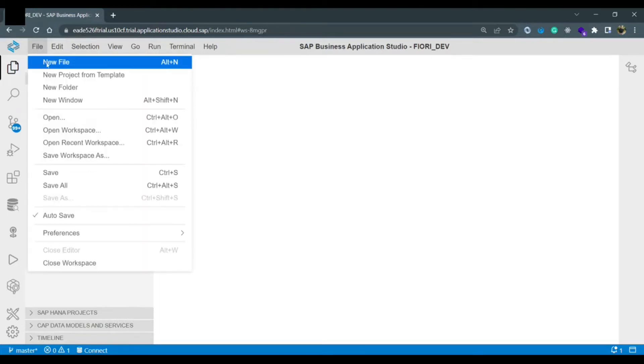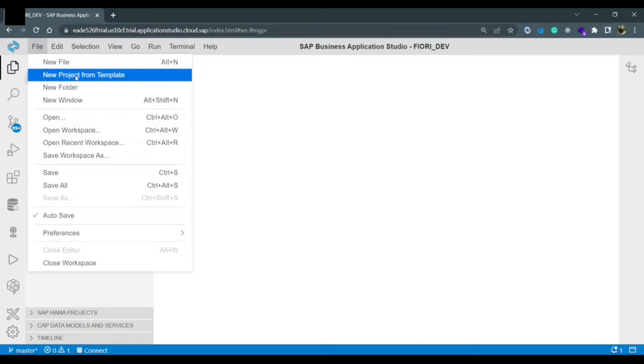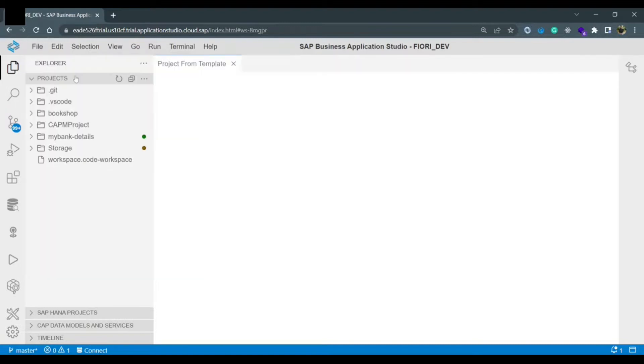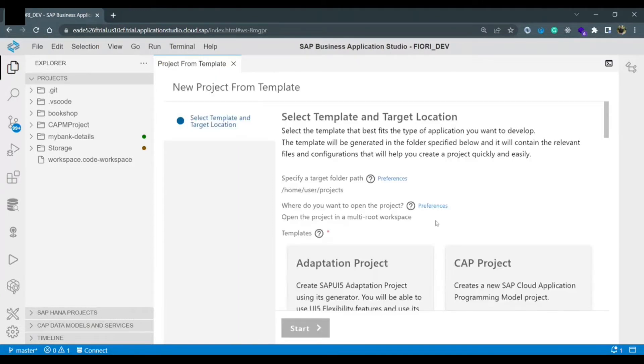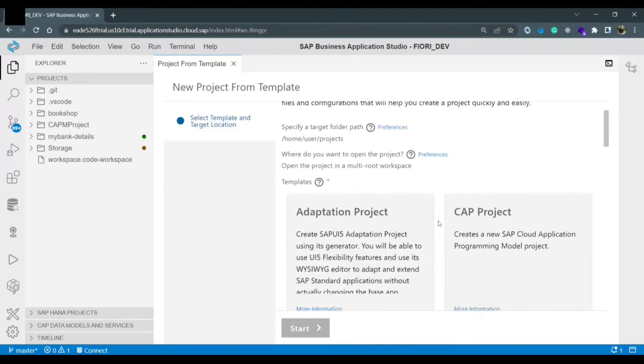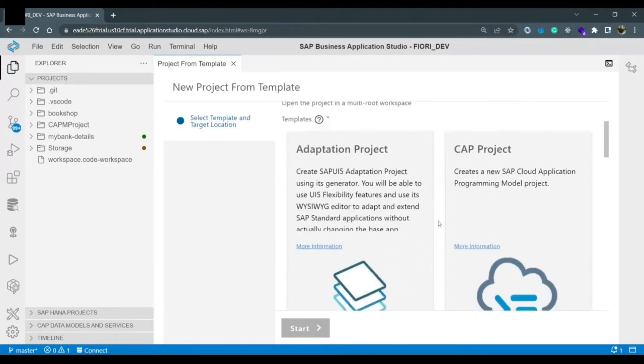Once you click on file you need to click on new project from template. Once you click on the new project from template you will see different options to create different projects like adaptation projects, CAP project,